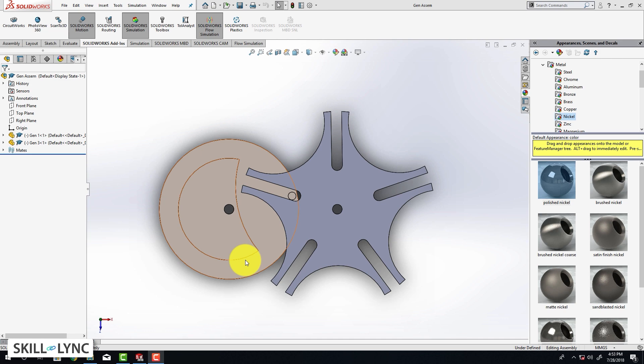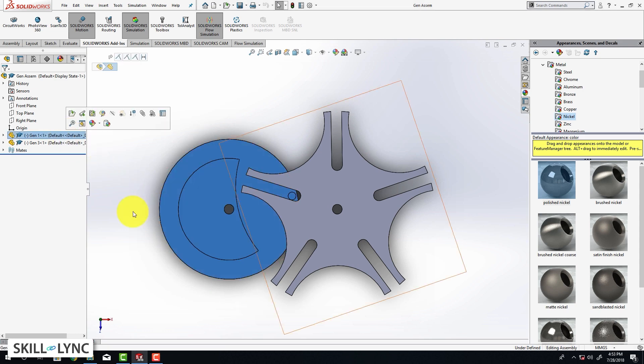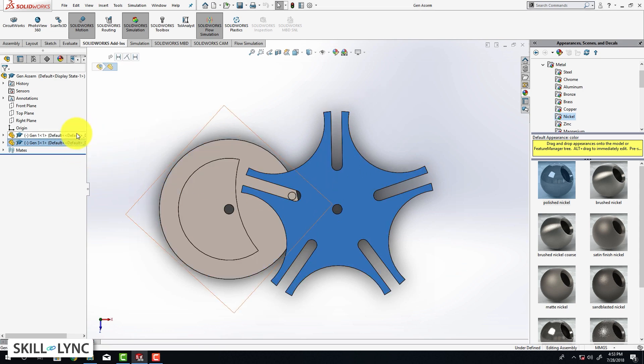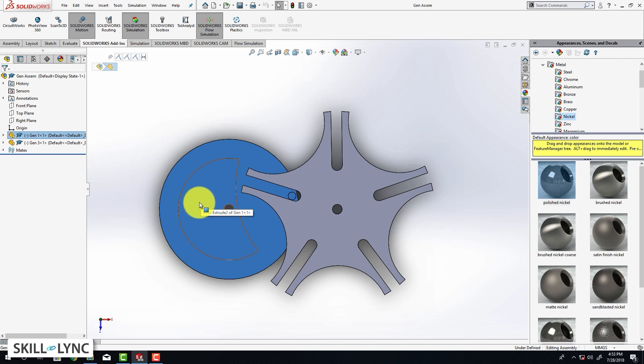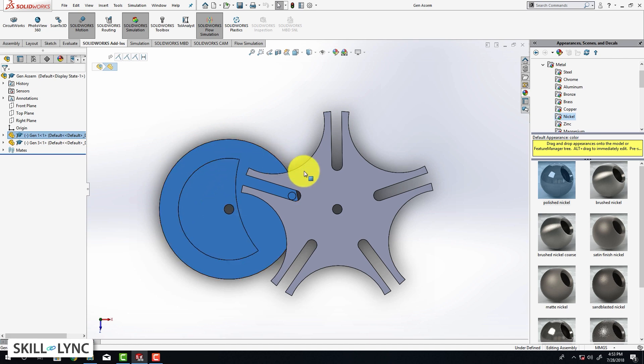In a Geneva mechanism there are two primary parts: the driver and the driven part. The driver part is on the left hand side whereas the driven part is on the right hand side. The driver part is connected to a motor which makes it rotate, and this motion is transferred — that's what we are going to be simulating today.